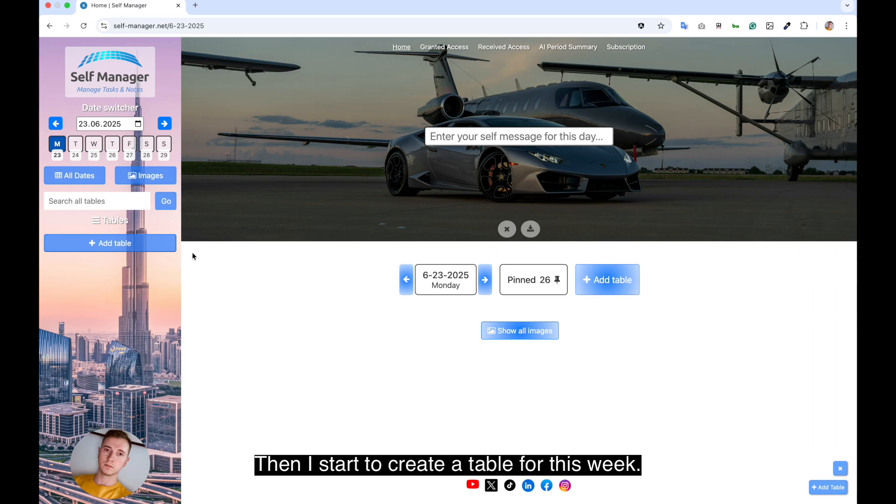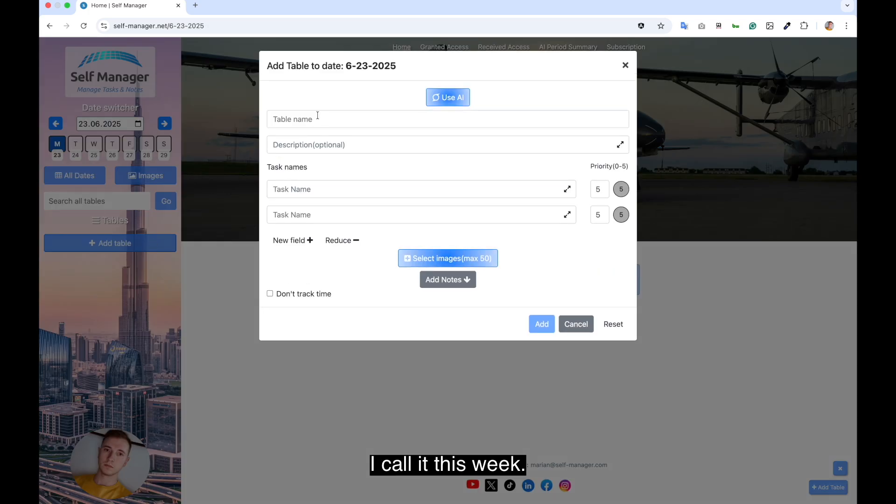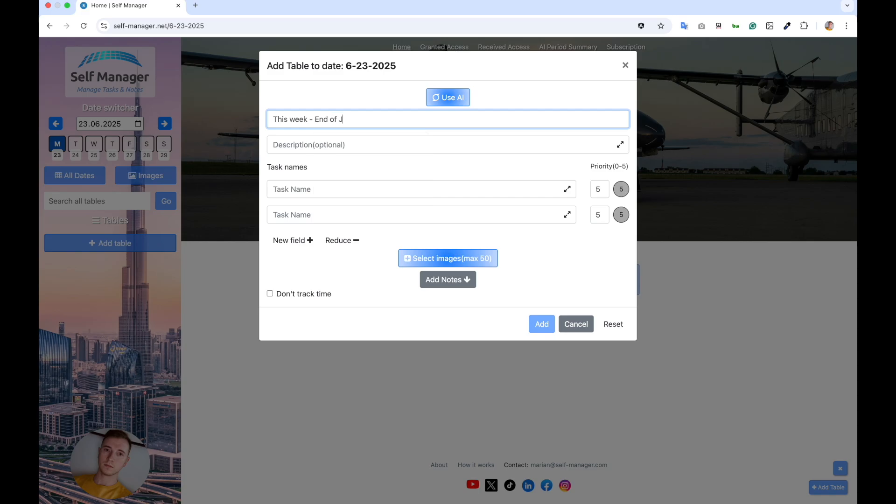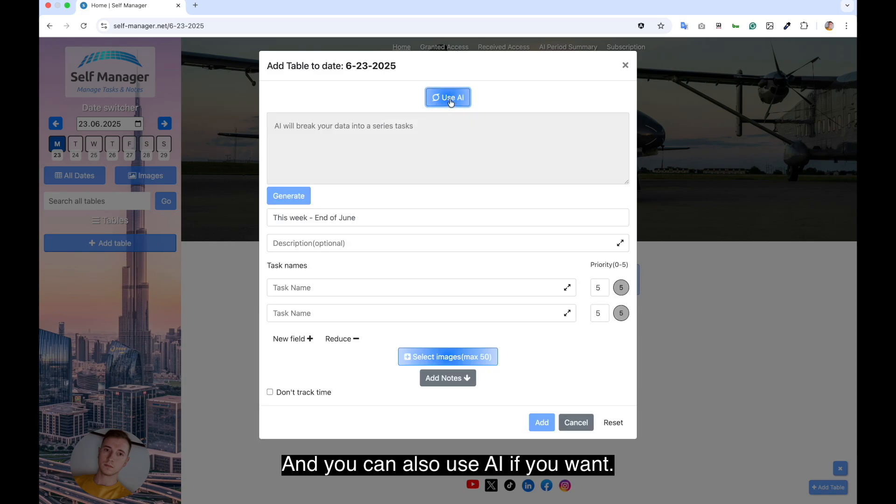Then I start to create a table for this week. I call it this week.